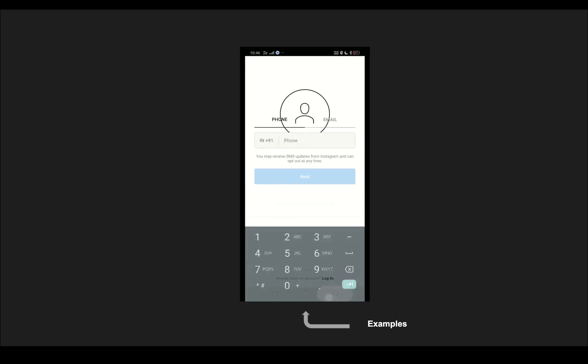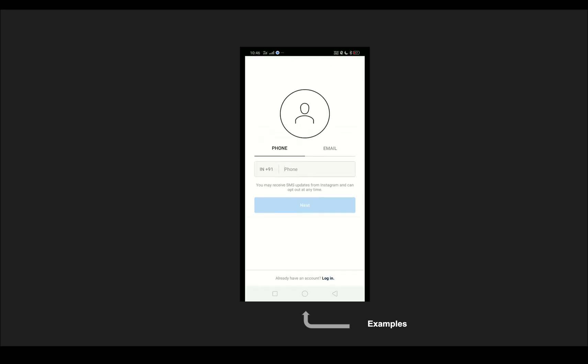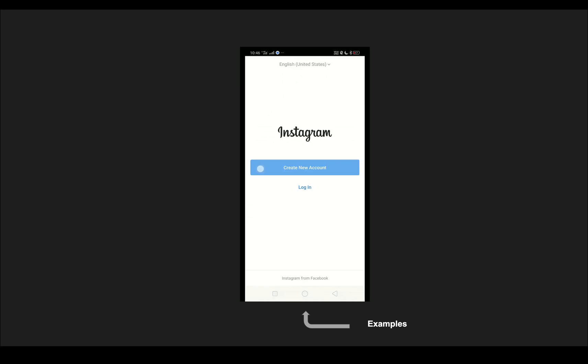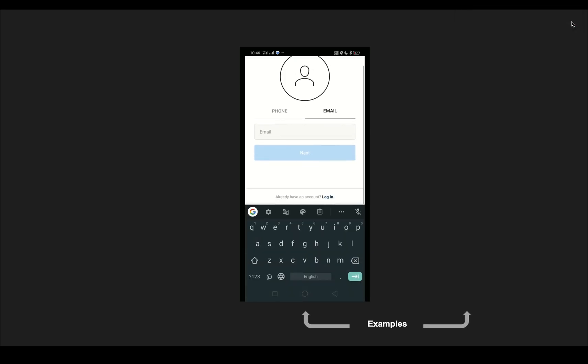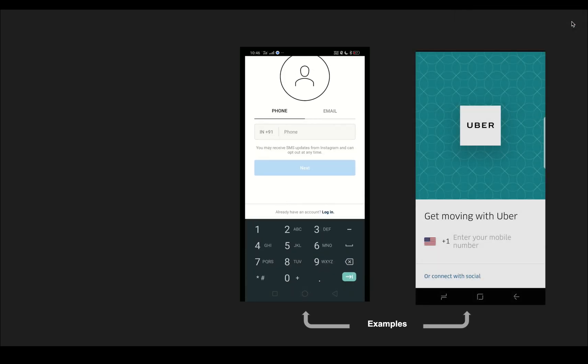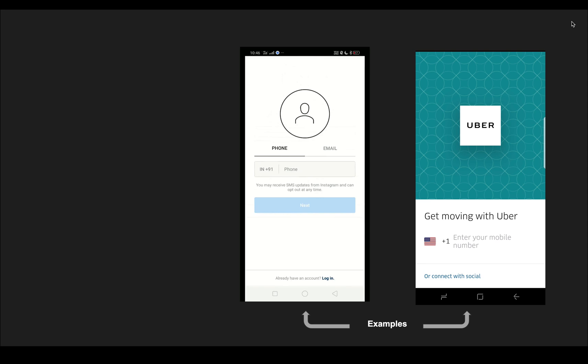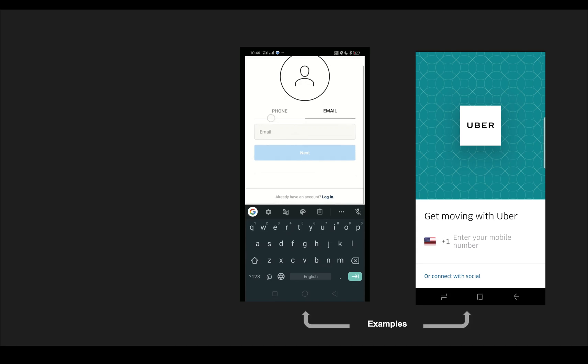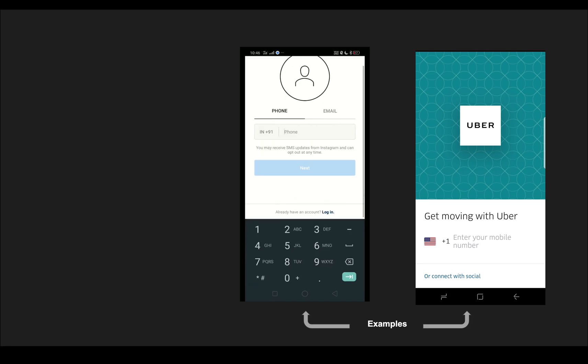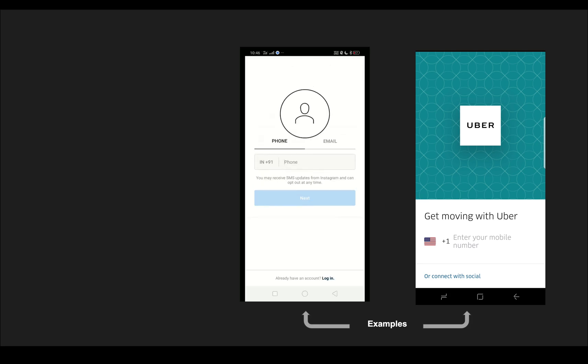Without providing these values we won't be able to use the application, and this is true in the case of other applications as well. For example, in the case of Uber we provide the phone number details or we register with a social account to get started.